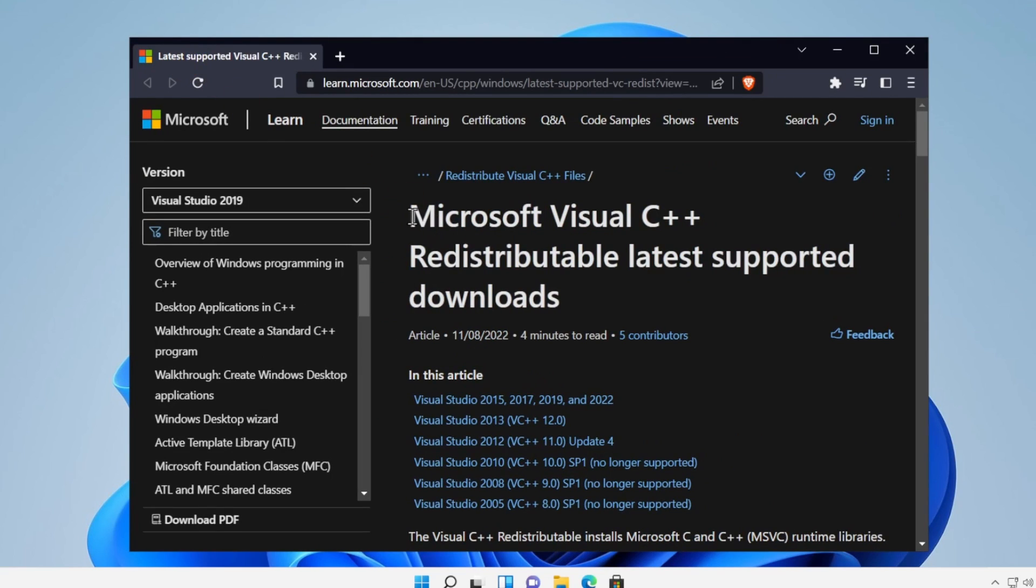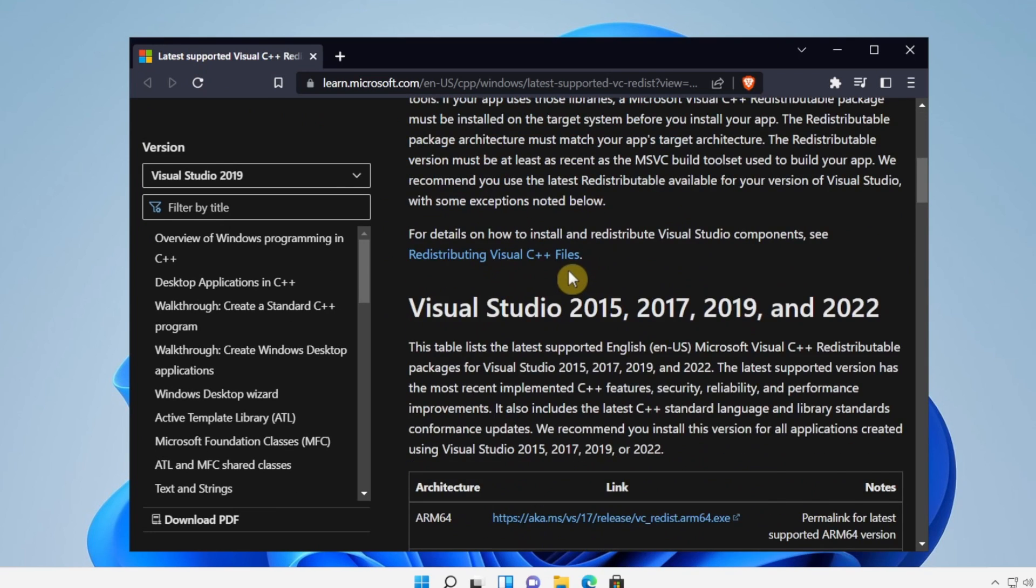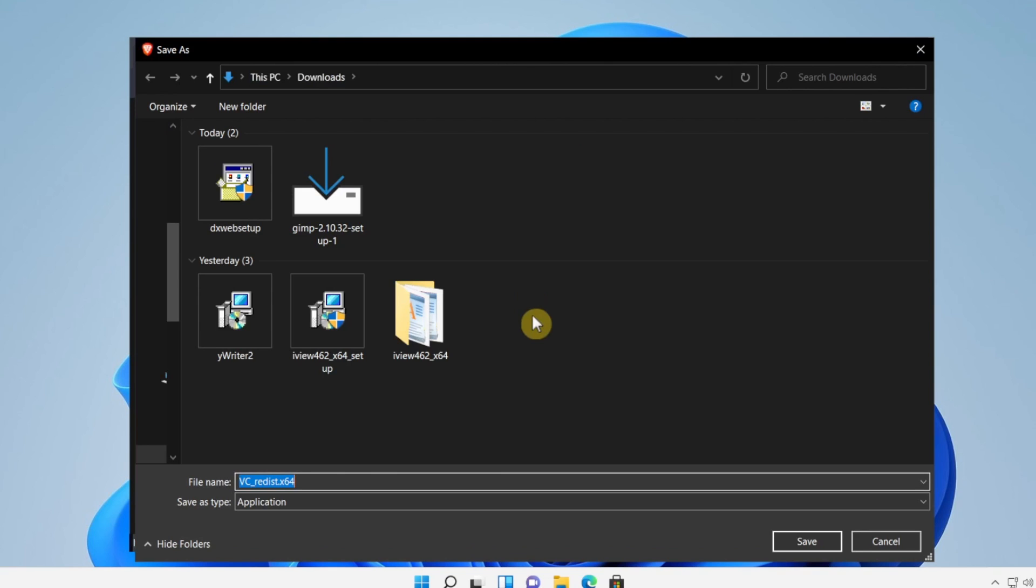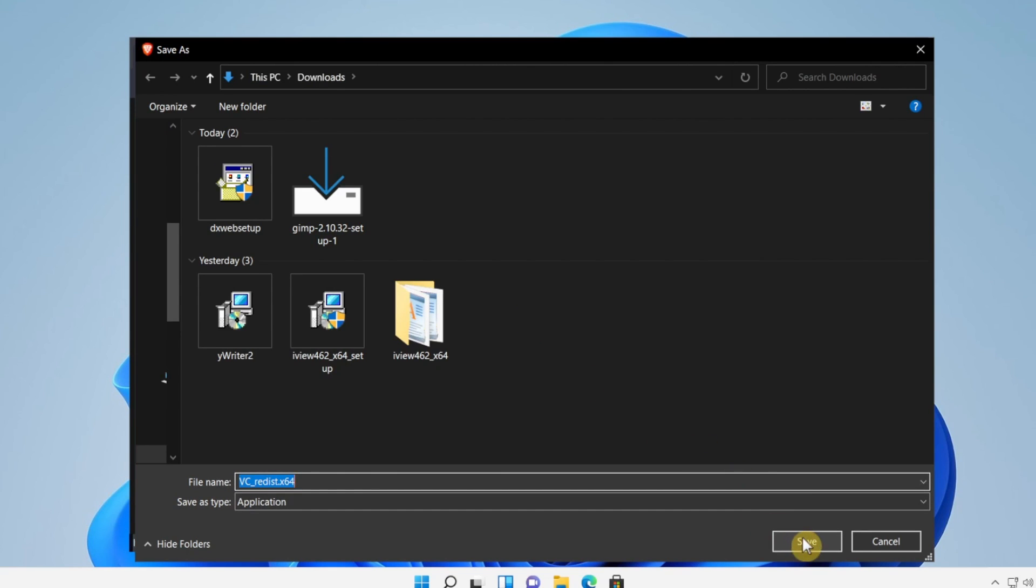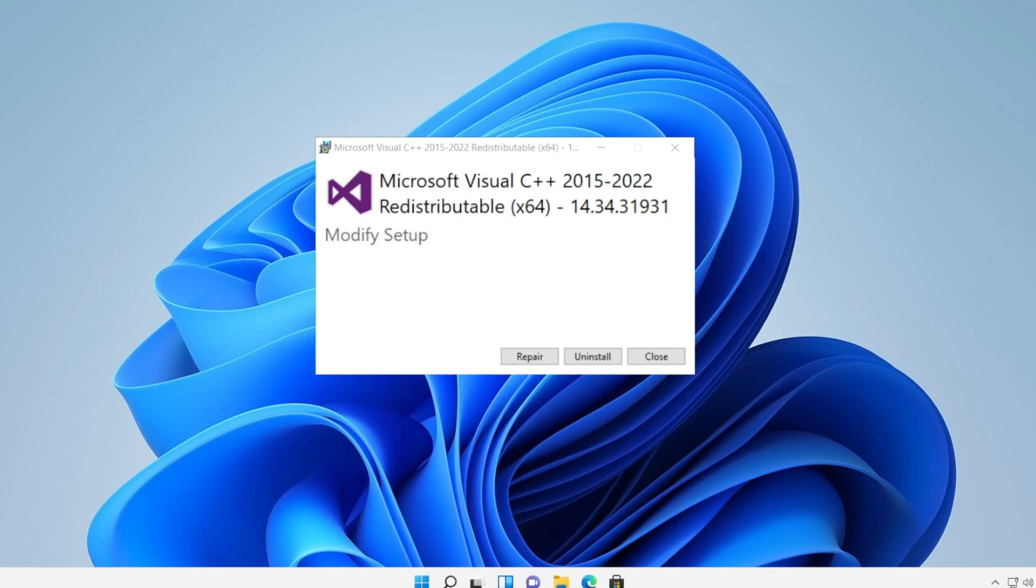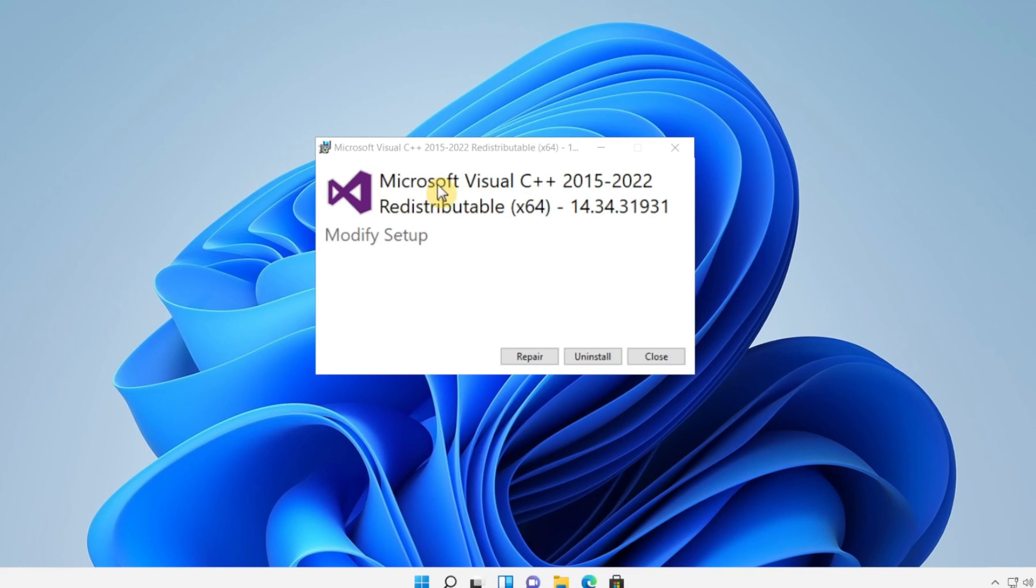And then the next thing you have to install is this one, which is Microsoft Visual C++. Now just scroll a little bit down and here we have x64 architecture, and click on it, save, wait a couple of seconds. And now please install Microsoft Visual C++. This time we have to install this because it's very important when you're playing games, so please install it.